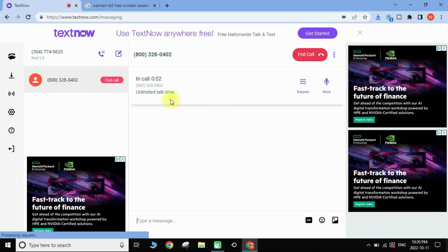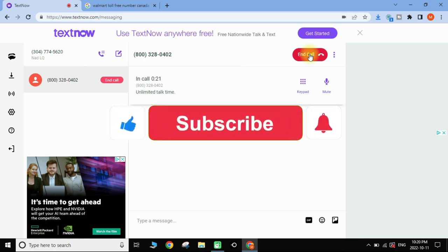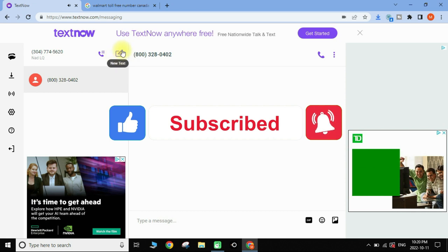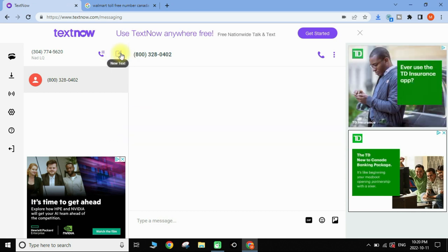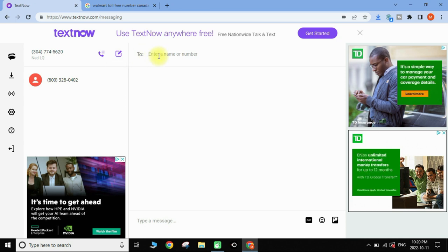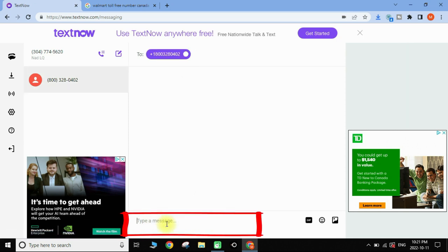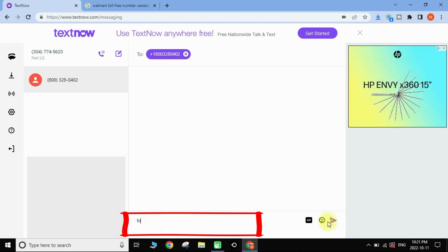Similarly, you can send free and unlimited text messages. Click the icon with a pen, enter the phone number you want to text — in Canada, the US, or many other countries — type your text message, and send it by tapping the arrow. Your message has been sent.